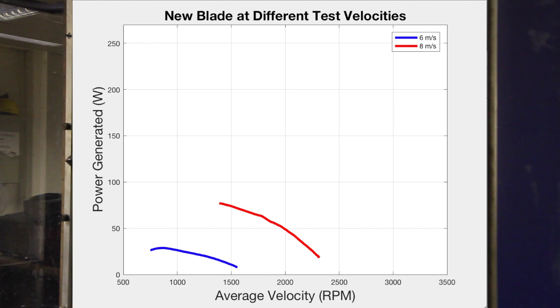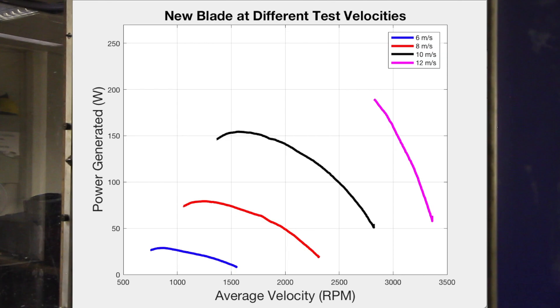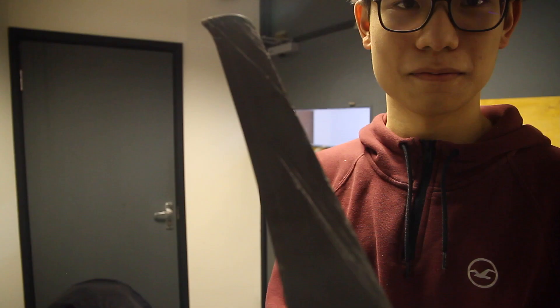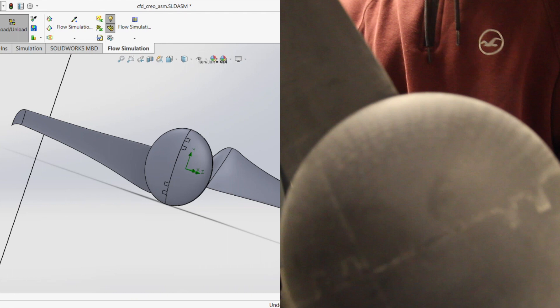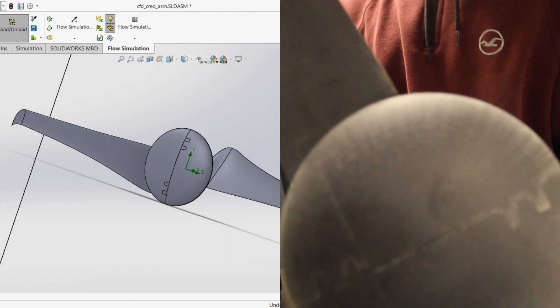When we removed the turbine from the tunnel, white streaks appeared on the blade due to debris in the tunnel, acting as a flow visualiser. Notice how the lines form along the blade, as predicted by our CFD model. This transverse flow may be the reason our power production plateaued at higher velocities.